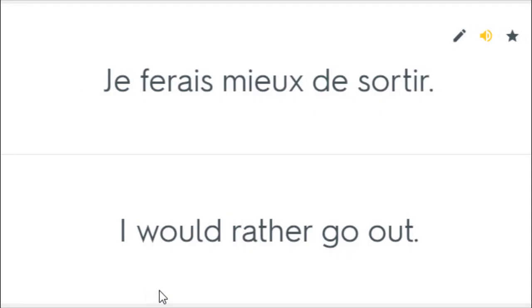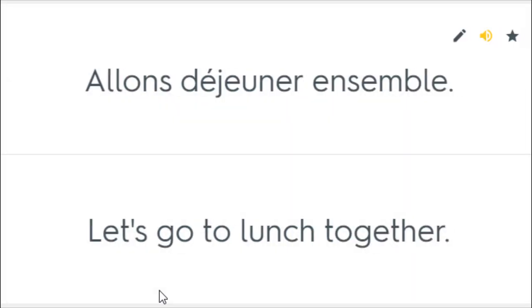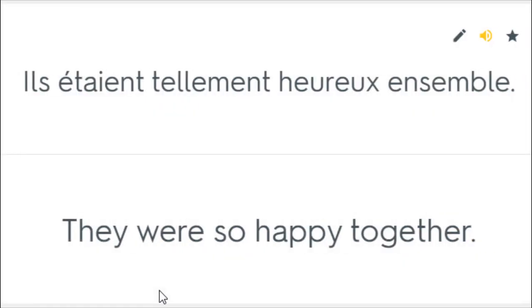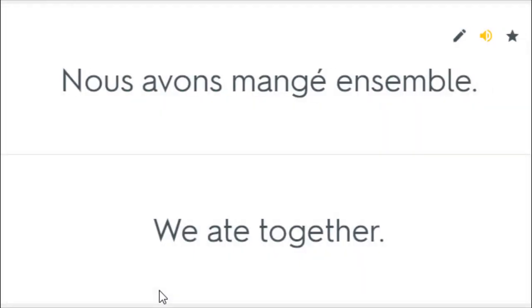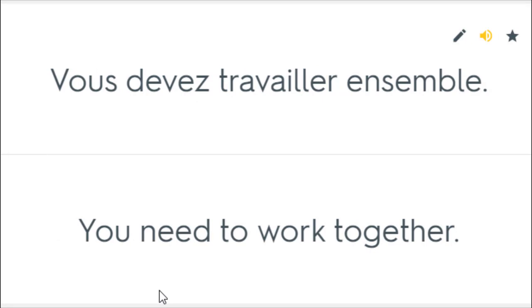Je ferais mieux de sortir. I would rather go out. Tu ferais mieux de venir. You'd better come. Allons déjeuner ensemble. Let's go to lunch together. Ils étaient tellement heureux ensemble. They were so happy together. Nous avons mangé ensemble. We ate together. Nous devrions davantage sortir ensemble. We should hang out more. Vous devez travailler ensemble. You need to work together.